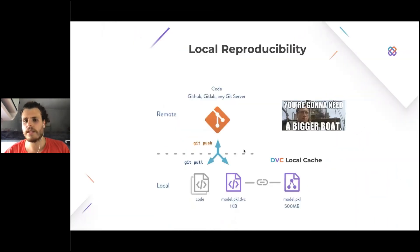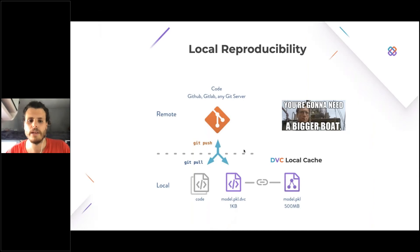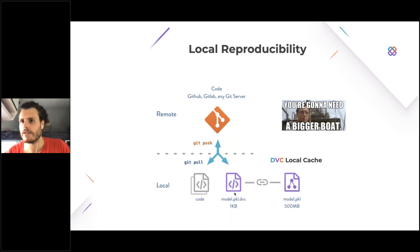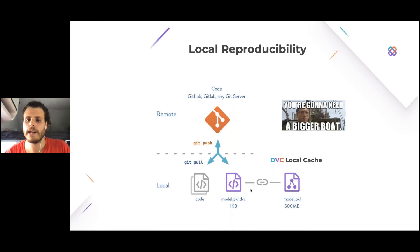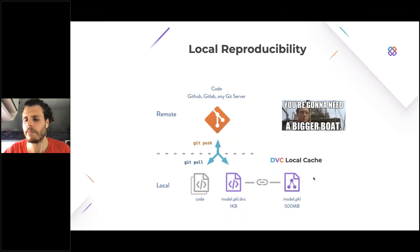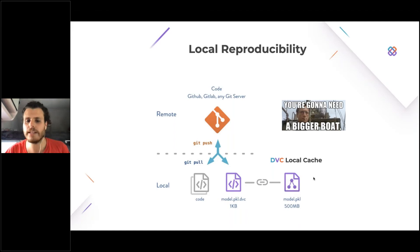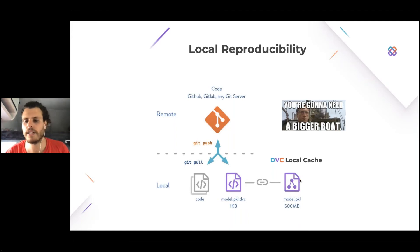This is a high-level diagram of how this local setup looks. I have my code and some special metadata files that I track with Git, so I can run git pull and git push commands. I have a local cache — that's why I can reproduce the pipeline locally — where DVC actually stores the big data files and maintains a link between the metadata and the actual files. The problem is that I can run git push to share the metadata and the code, but I am missing a way to share these big data files.